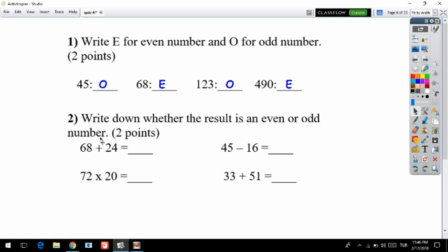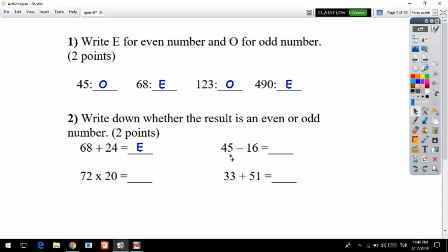Question two is worth just two points. If you want to add two even numbers — for example, 68 and 24 — your result has to be even. For subtraction, if the first number is odd and the second is even, your result has to be odd.